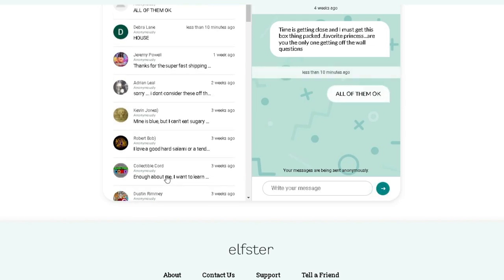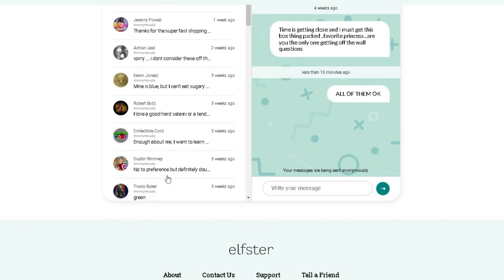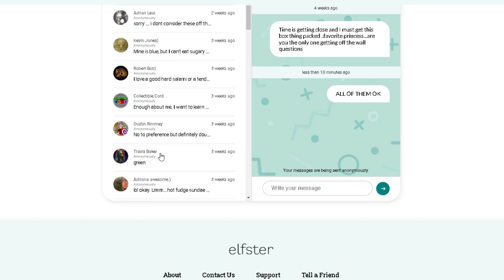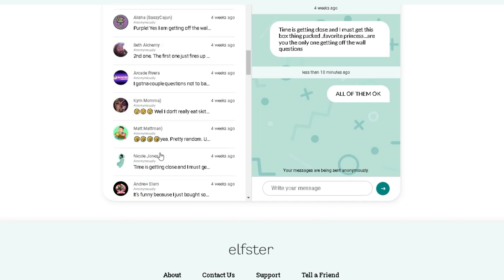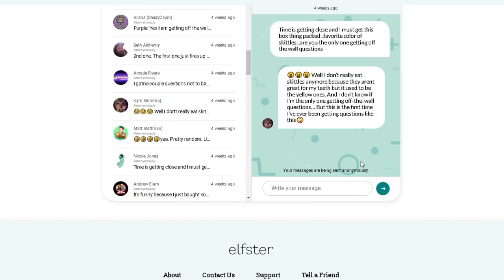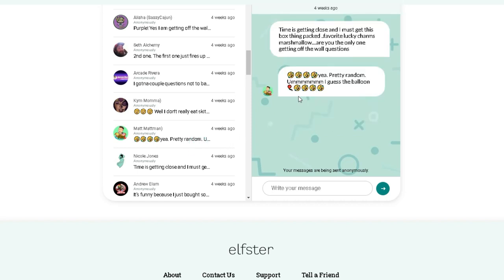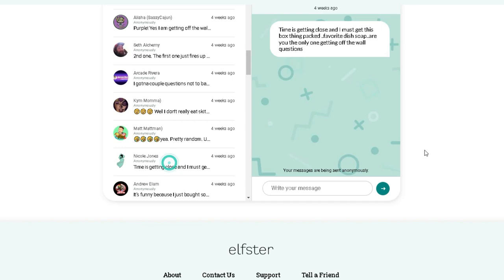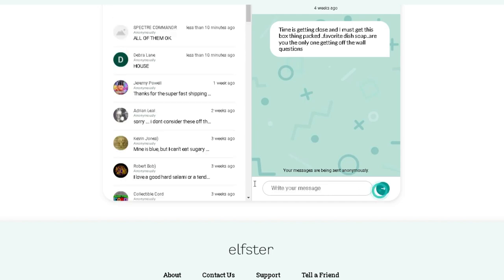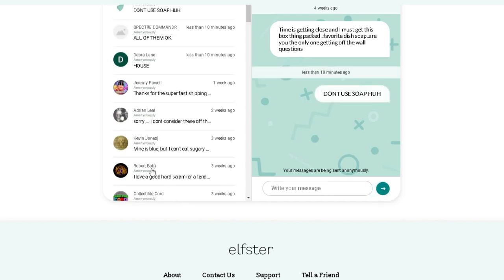All right. Where are we at? We got cord. All right. Favorite color of Skittles? Well, I don't really eat Skittles anymore because they aren't great for my teeth. But if used to be the yellow ones, used to be the yellow ones. And I don't know if I'm the only one getting off the wall questions, but it is the first time I've even been getting questions like this. All right. Favorite Lucky Charm? Marshmallow. Ah, pretty random. Oh, I guess the balloons. Favorite soap dish? Don't use soap, huh? Oh, my cap lock button's on. Oh, well. Don't use soap, huh? All right.